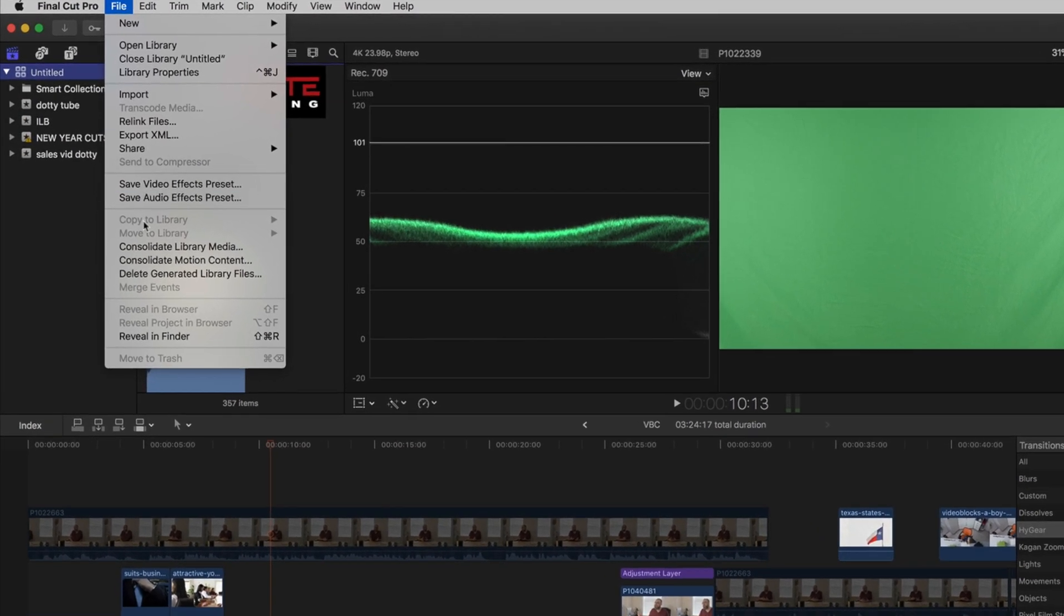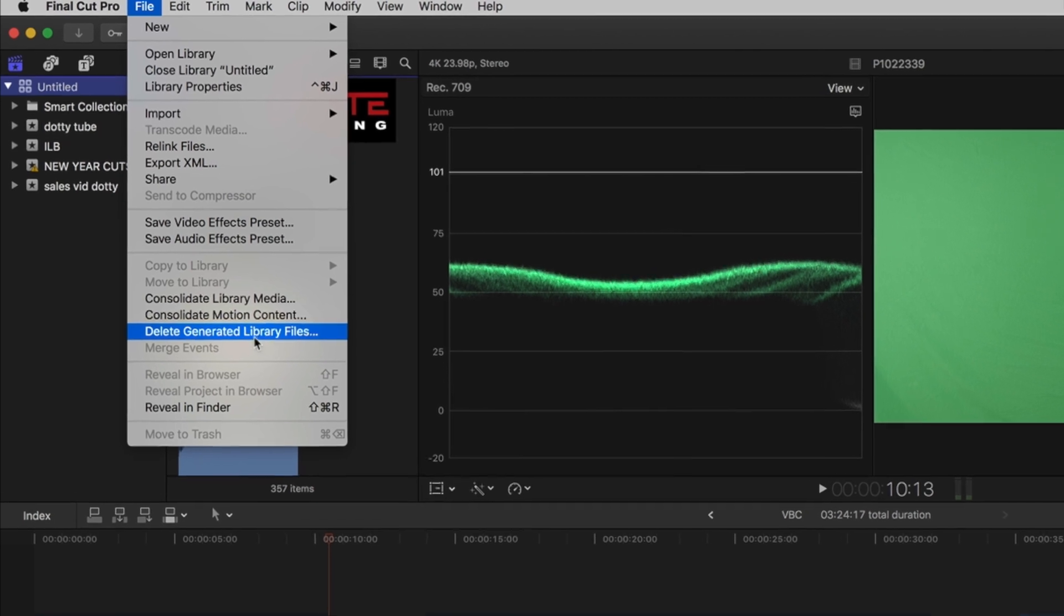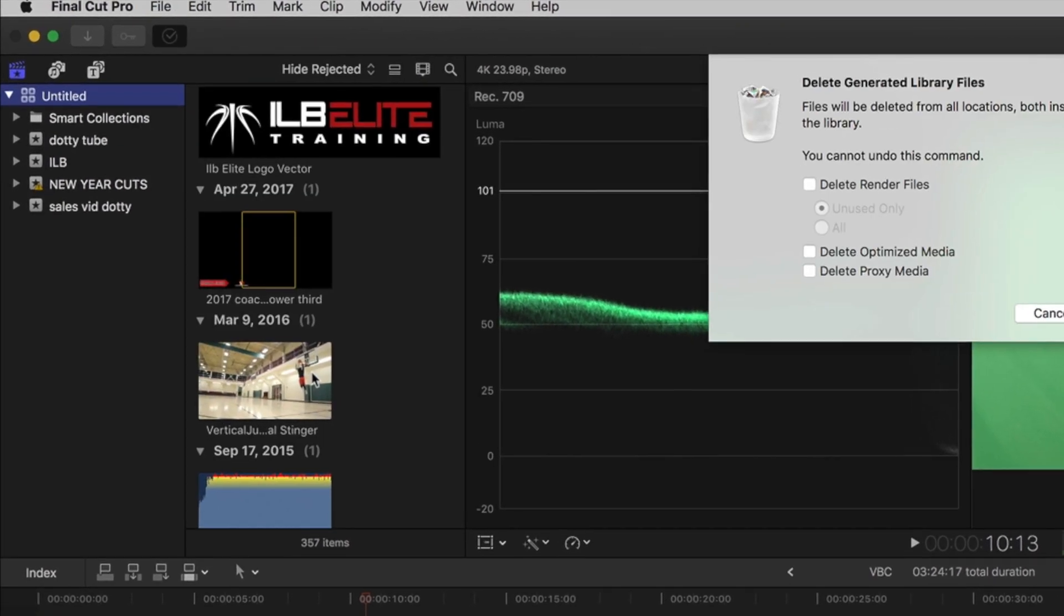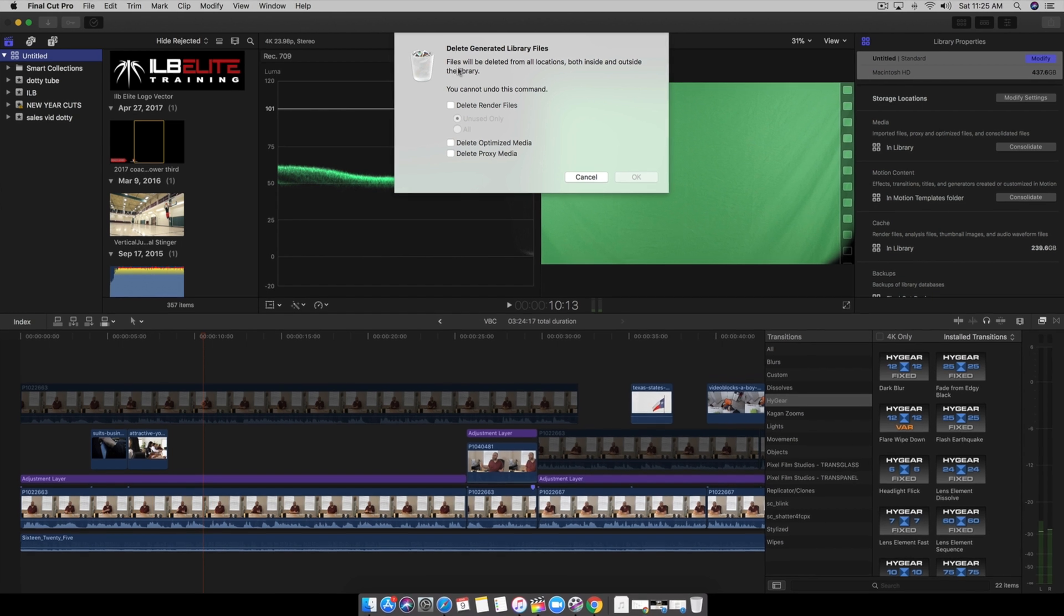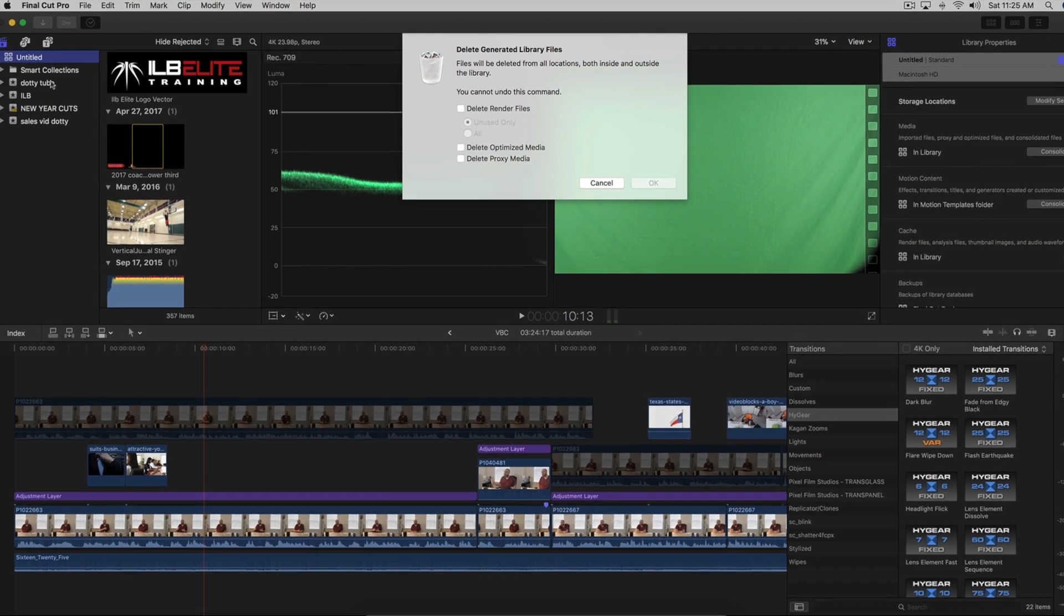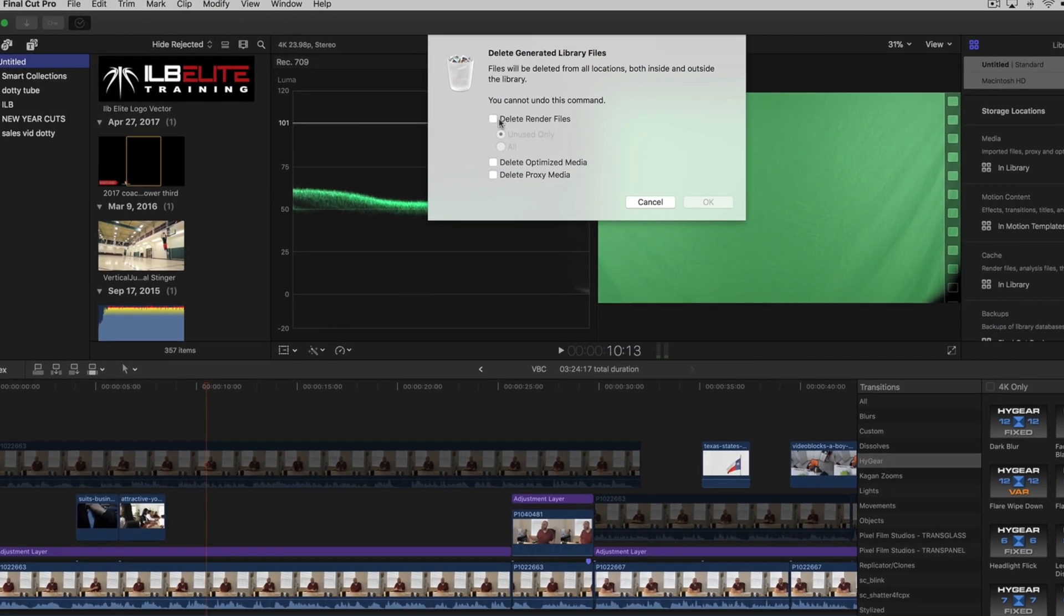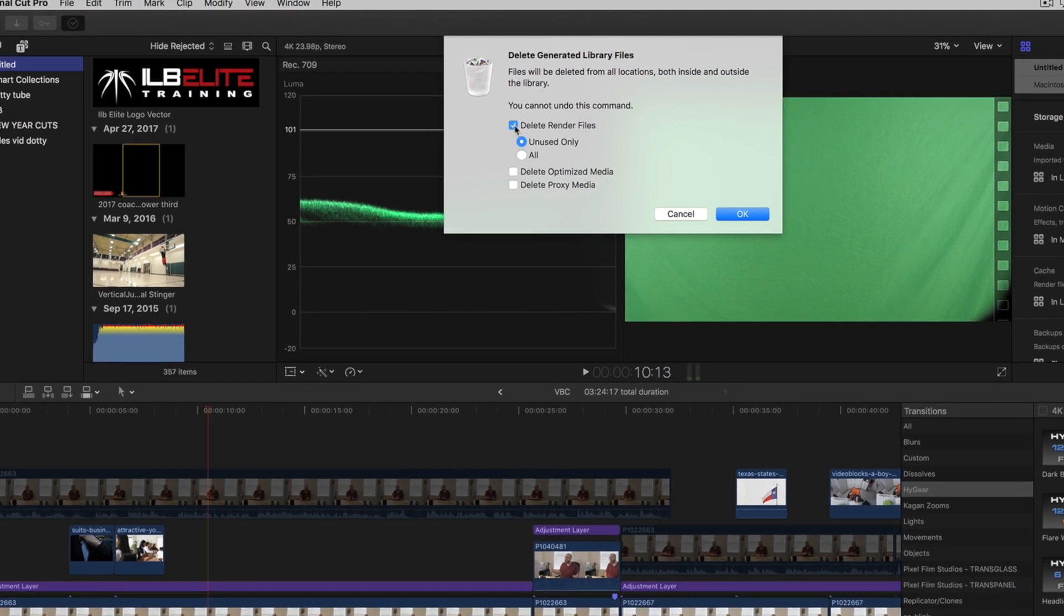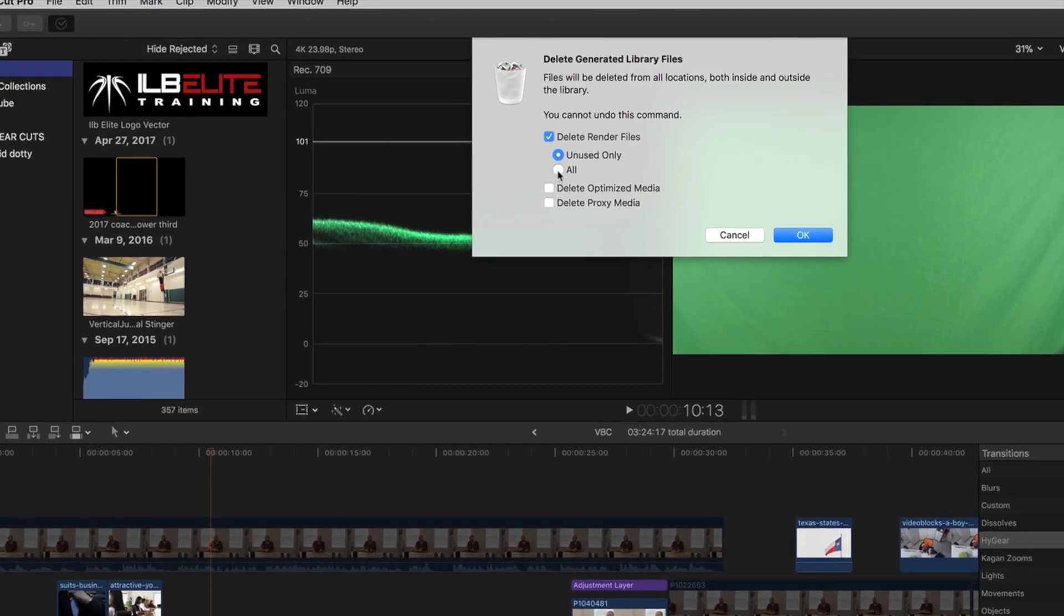We're going to go to Delete Generated Library Files. Now be careful here. It's going to tell you that files will be deleted from all locations, both inside and outside the library. So this is our library right here. We're going to do Delete Render Files. Don't hit All because that's going to be bad.